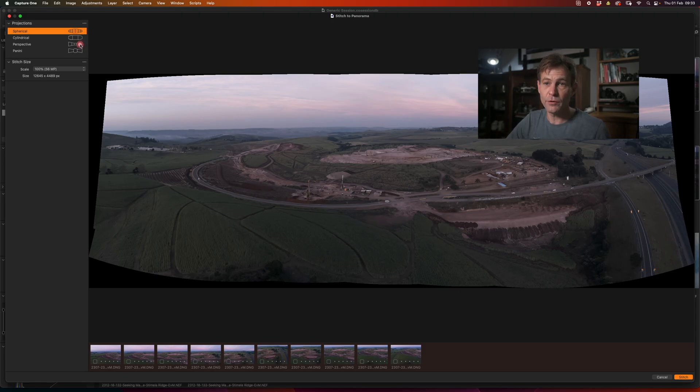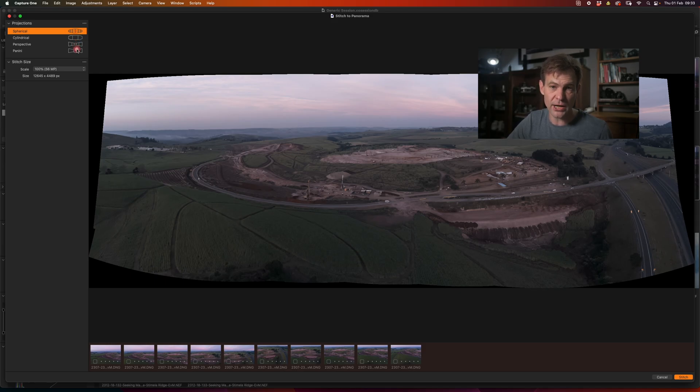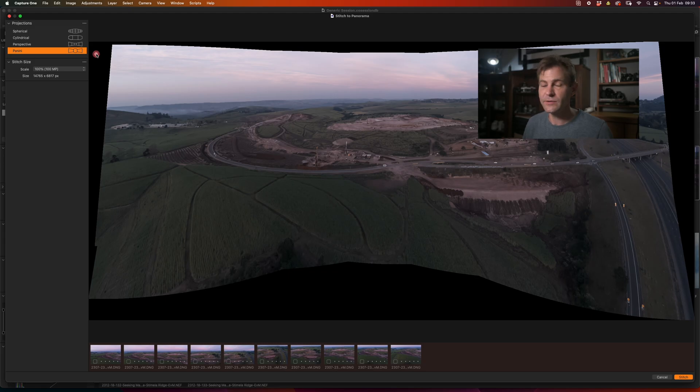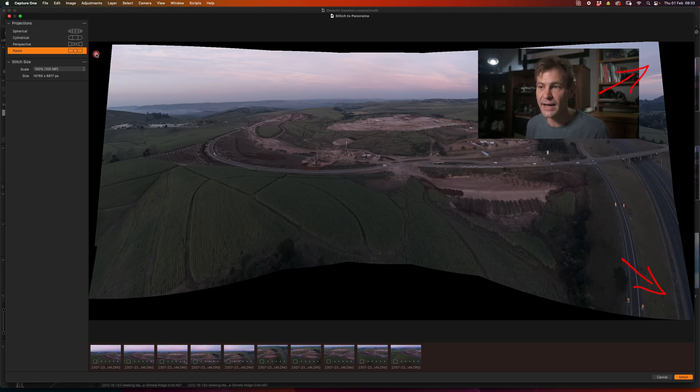You'll notice, though, that if you were to cycle through or potentially try one of the other projection options available. So for instance, Panini, now suddenly it stretches out on the left and the right hand side, trying to get rid of any or in fact, it increases the barrel distortion so that you end up having this very wide effect.